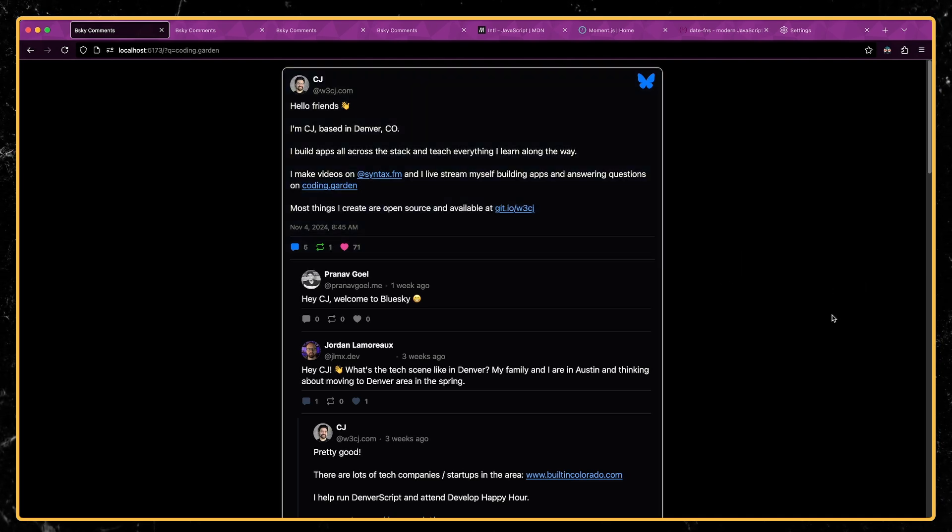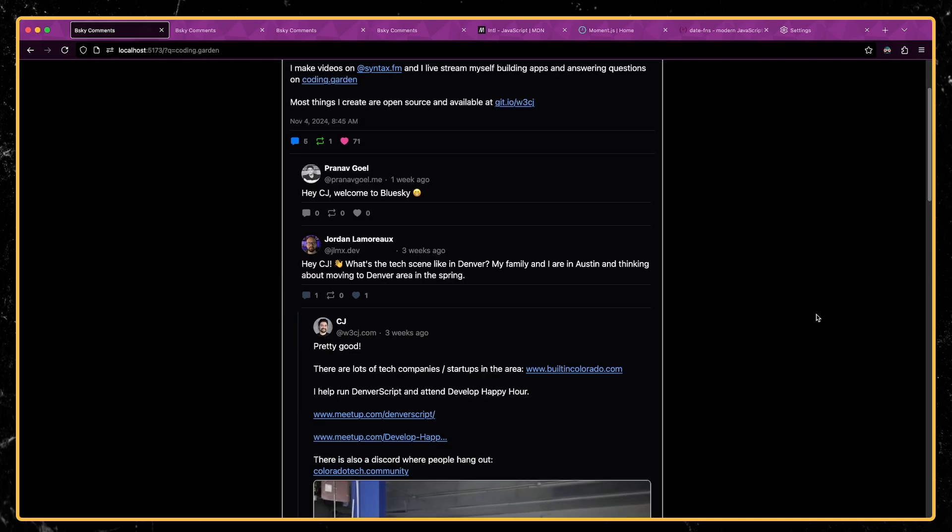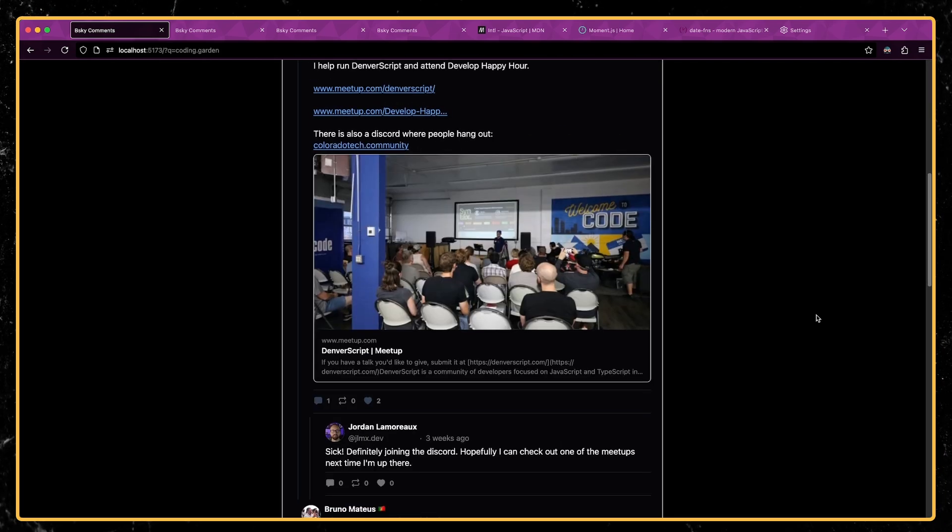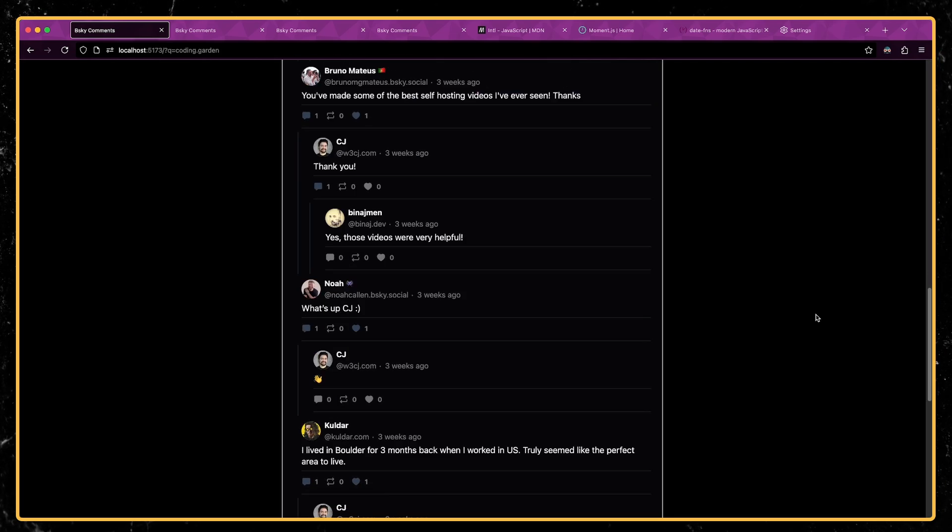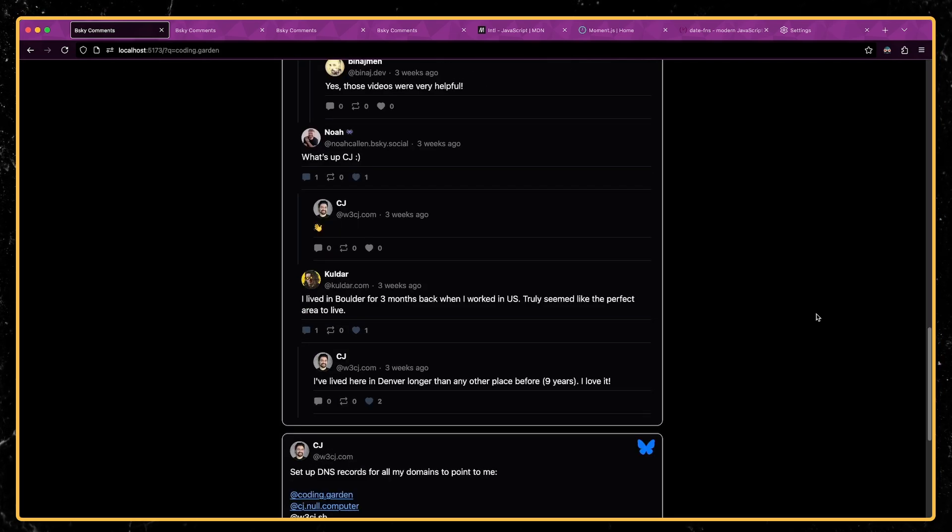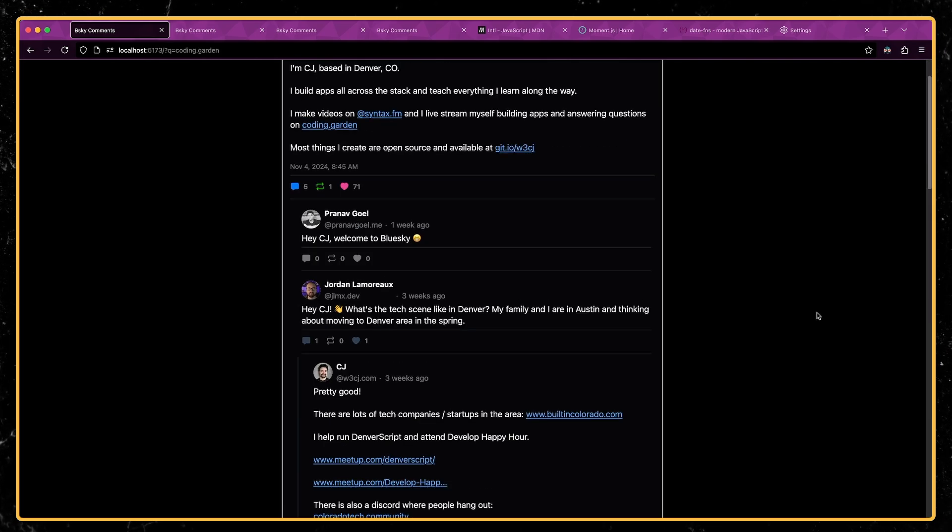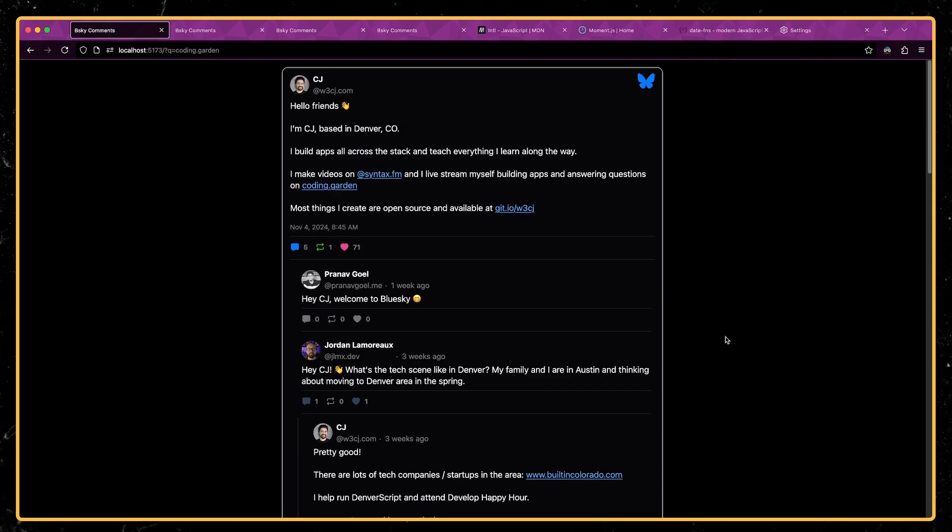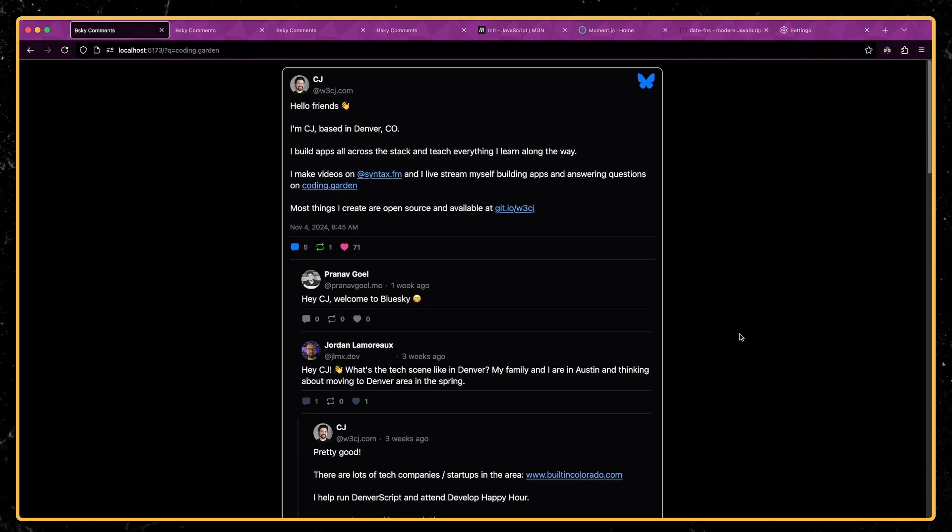So I'm working on some web components that allow you to embed Blue Sky posts and threads. I'll do a deeper dive video on the Blue Sky API and how I built this thing out with web components and stuff like that.